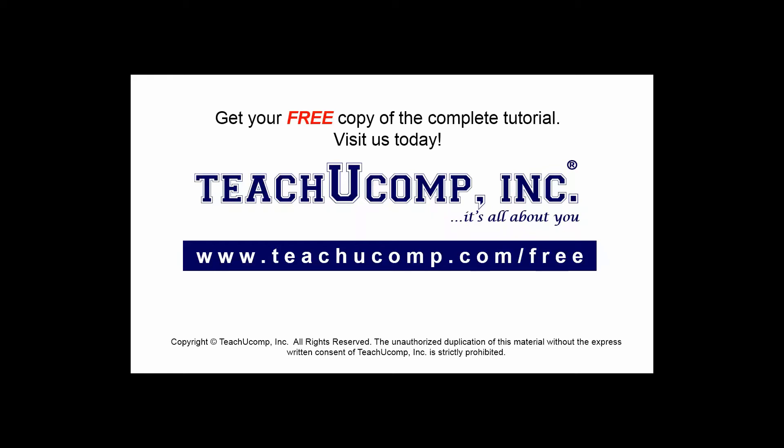Get your free copy of the complete tutorial at www.teachucomp.com/free.